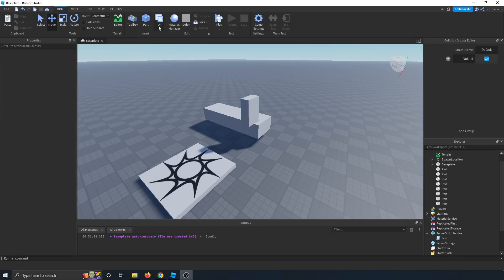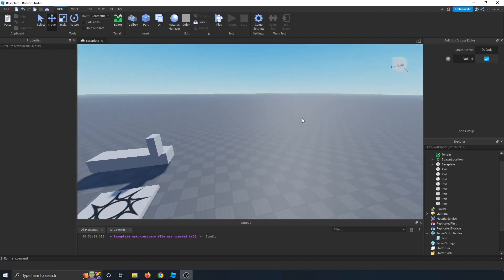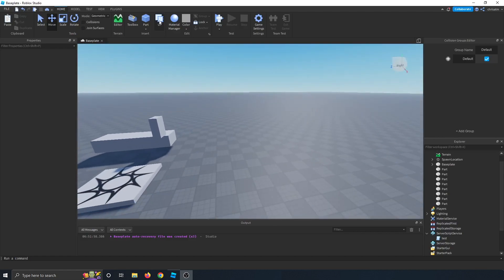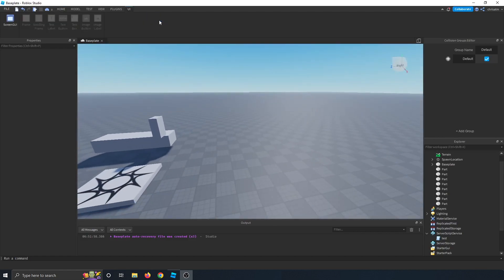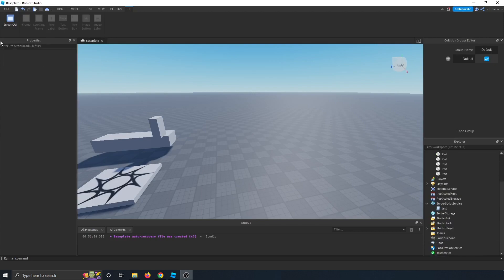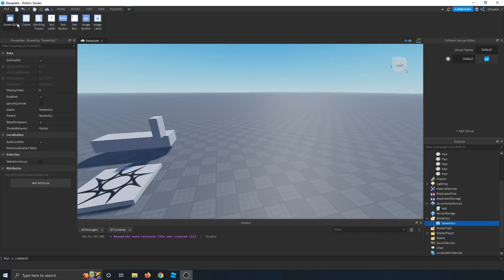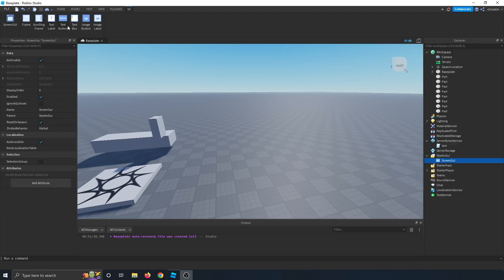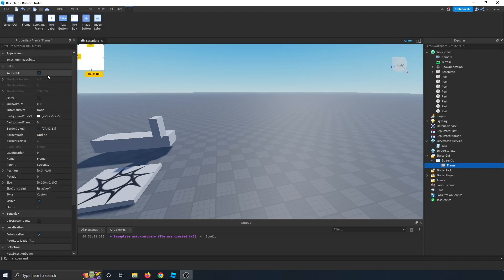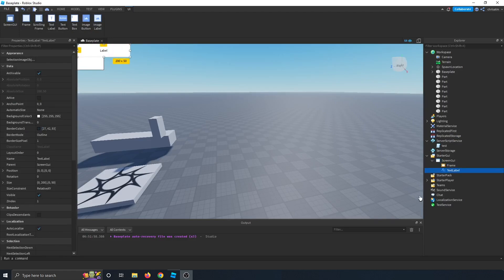This UI button will allow you to build screen GUIs quickly. So if you go ahead and click that, it'll take you to a different tab called UI. And what it does is when you click screen GUI, it adds a screen GUI to the starter GUI folder in the Explorer. And then you can add other children to it. So we can add a frame and then we can add a text label.